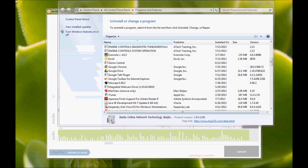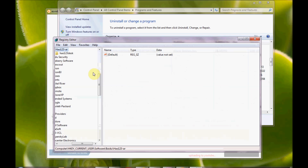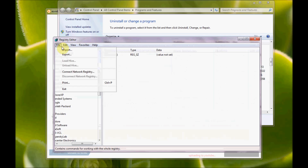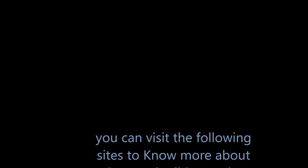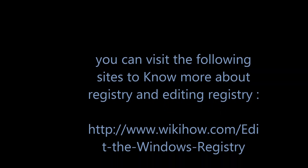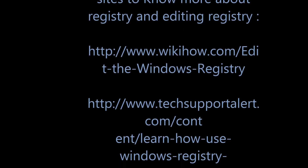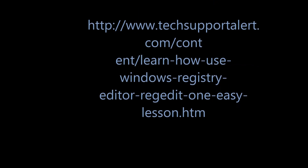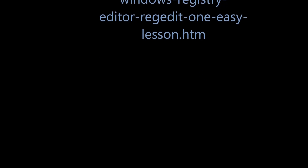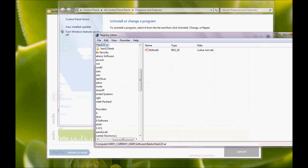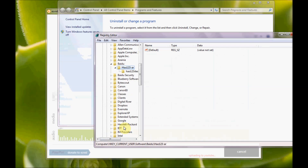In RegEdit, search for HA-123. Try to remove all that you find.